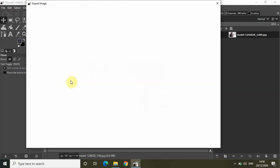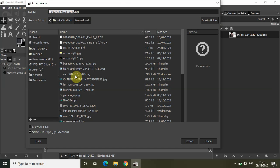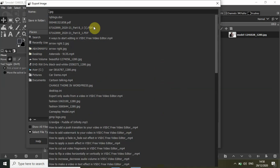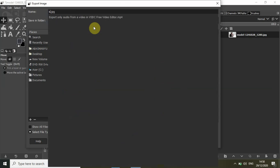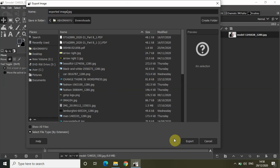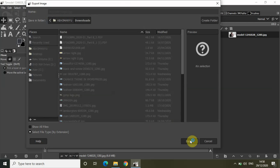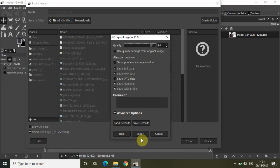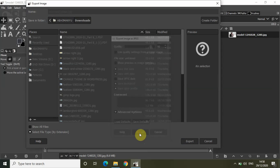I want to export this image, so let me change the name to "exported image" and click on Export, and finally click on Export once again to confirm.